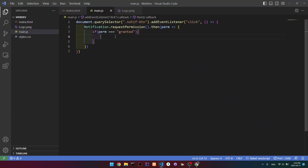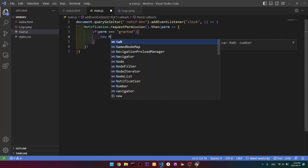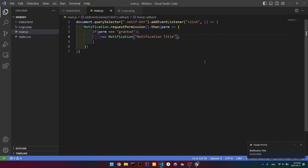Now let's actually create the notification itself. What we're going to write is new Notification(). Between our brackets, this is basically the title of the notification, so let's write 'notification title' and see if it works. If we go back and click, then you can see that we get this notification. We can also add some body text.